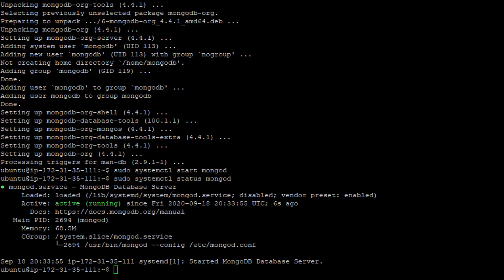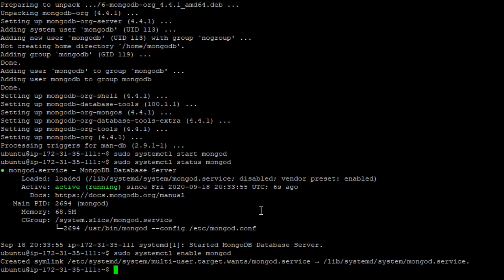And we're going to run one more systemctl command to make mongod just start when the computer boots up. And that's to say sudo systemctl enable mongod. And now if we reboot the server, mongodatabase is going to automatically start up.